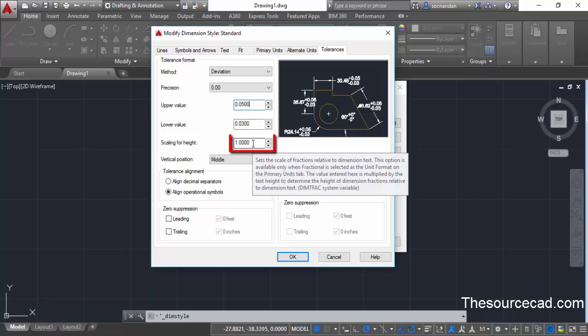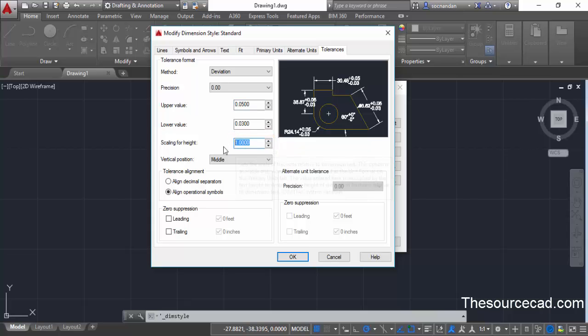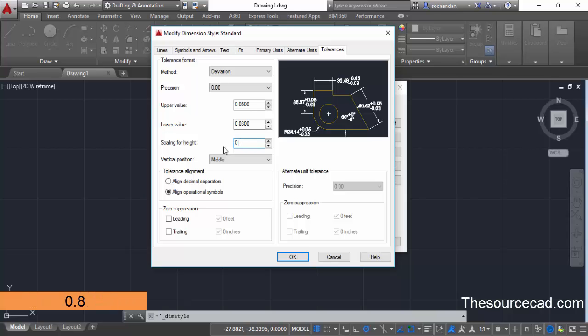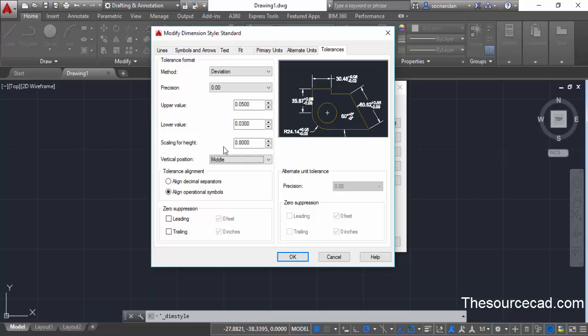Now we have a value for scaling of this tolerance value. If you want to keep the size of your tolerance dimension equal to the basic dimension then leave it as one. But if you want to increase or decrease the size of tolerances you can change this value. Let's say we want to decrease the size of tolerances a little bit, so I'll change it to 0.8.